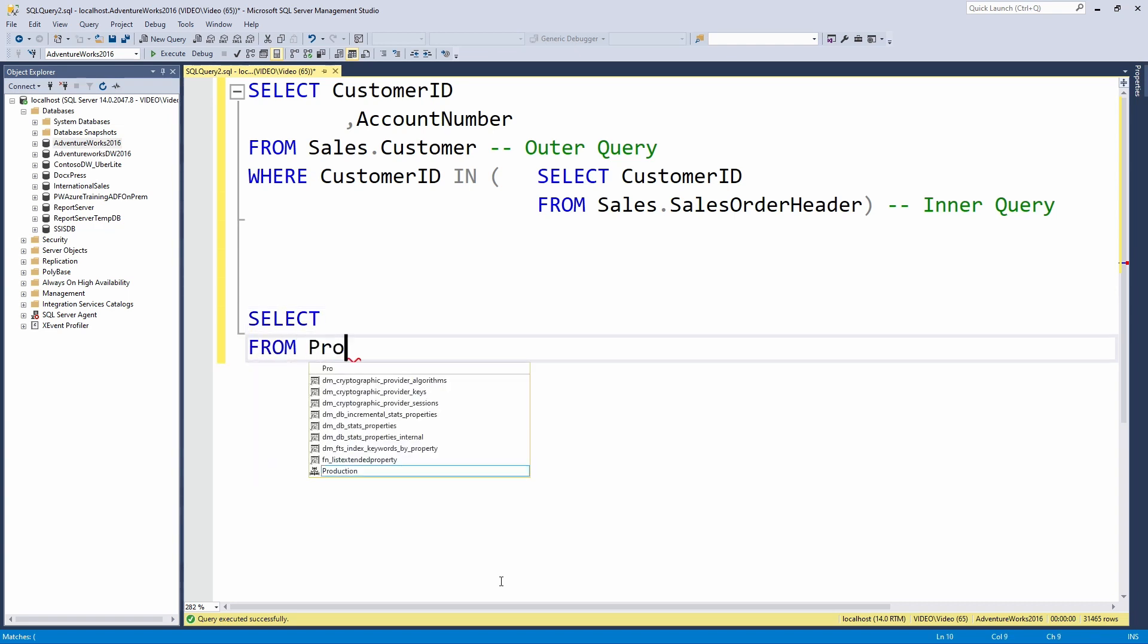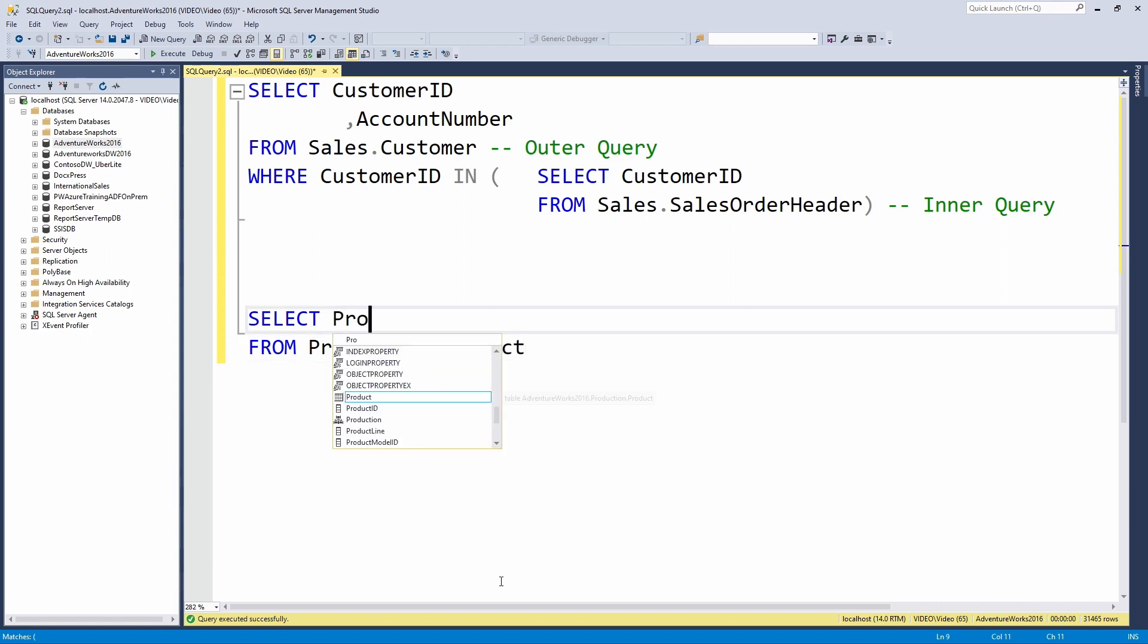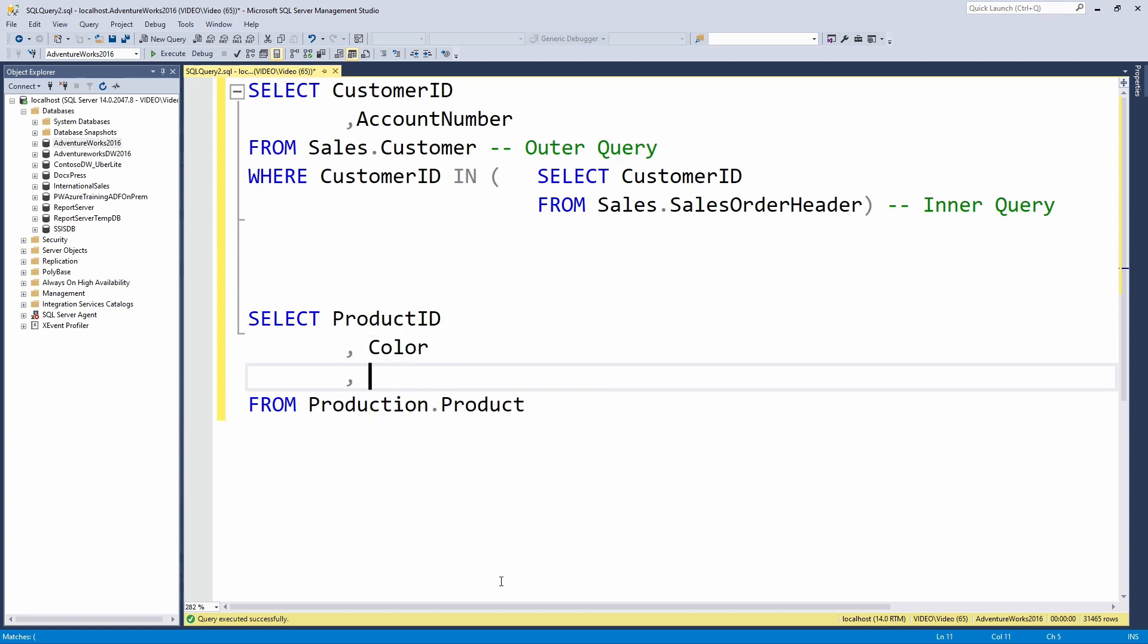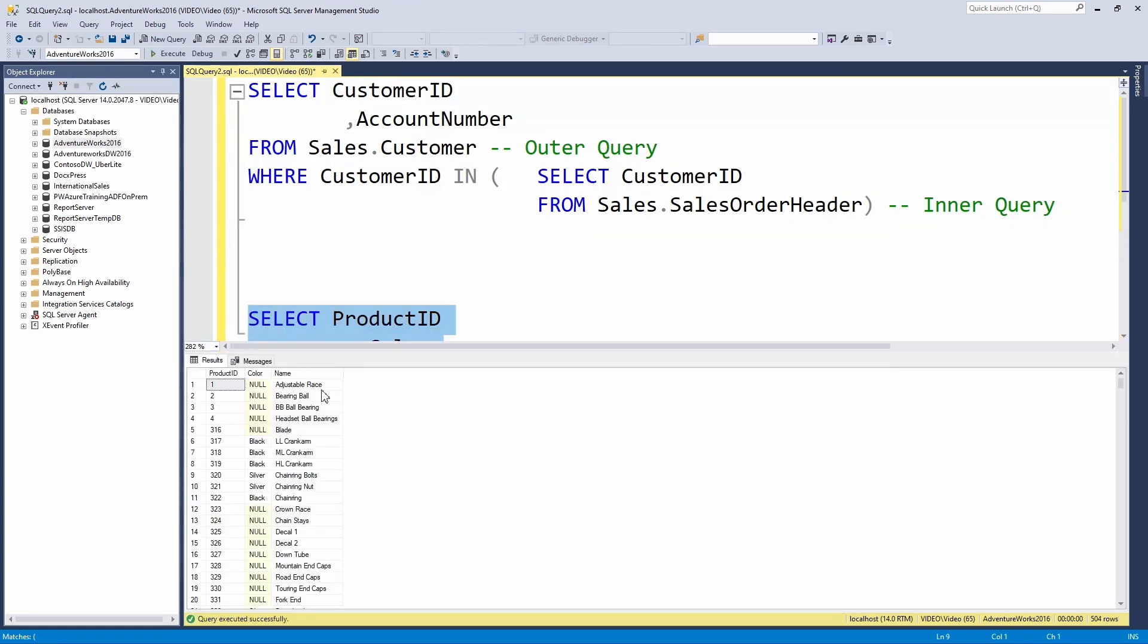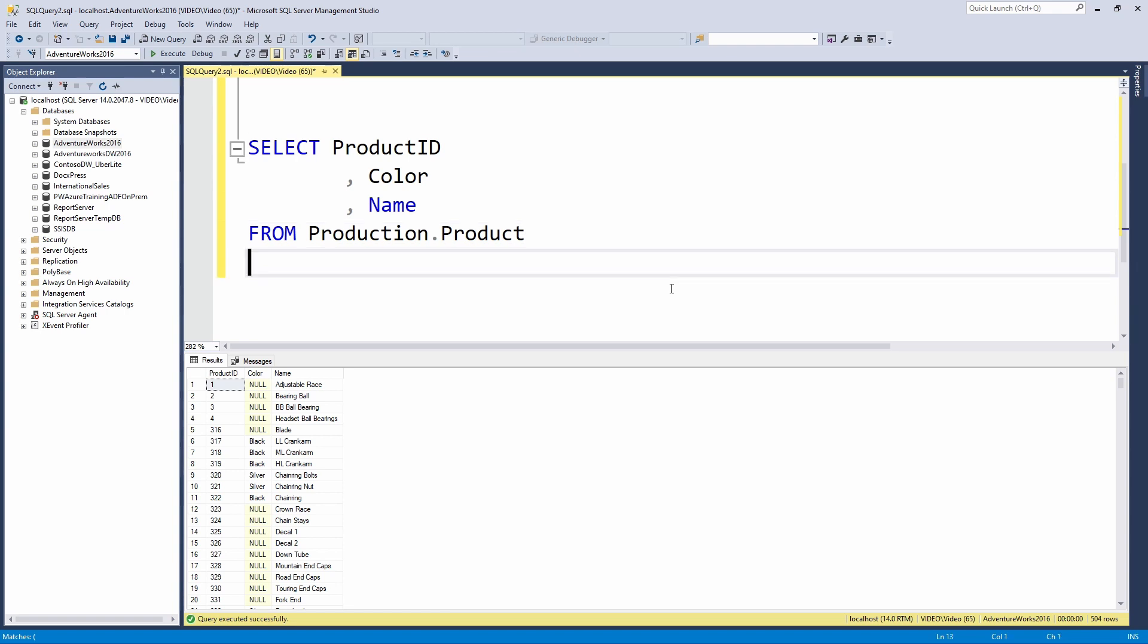So I'll write out my outer query first. From production.products, I'm going to pull back a product ID column, pull back a color and a name as well, just get some information about my data. And that is a list of all of our products that are on the production product table.